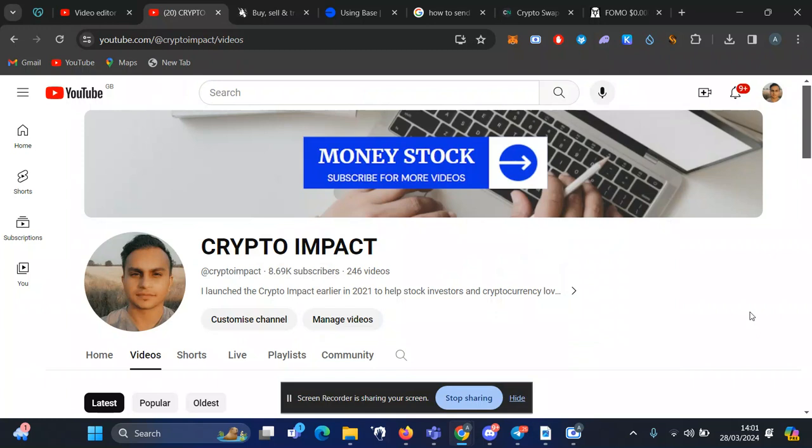Hi guys, welcome back to another video. My name is Ash, and in this video I will show you how to buy Base meme coins. This is a short video; I've made a detailed video on how to transfer funds and find new tokens, and I will leave the link in the description. This video is straightforward.